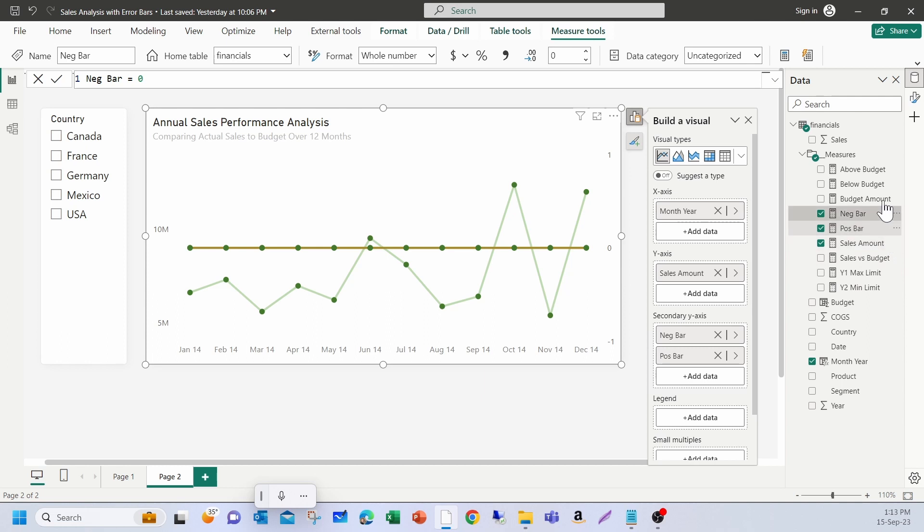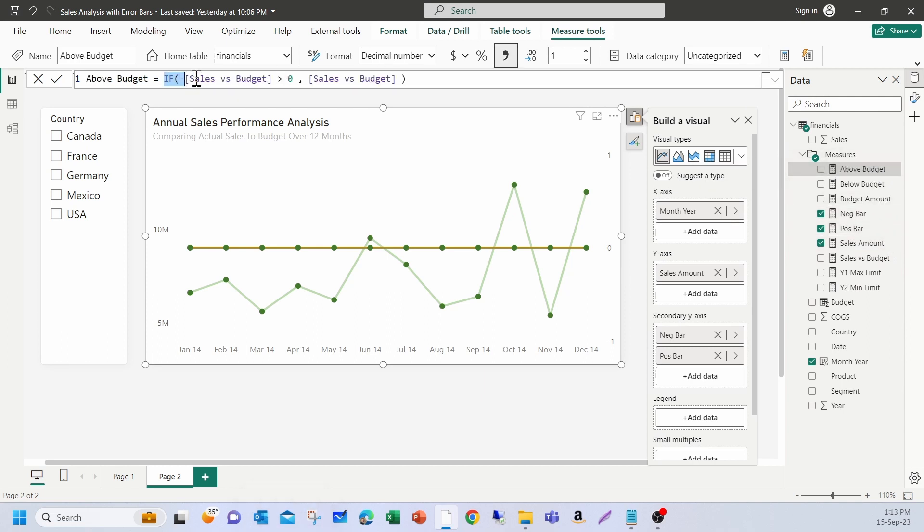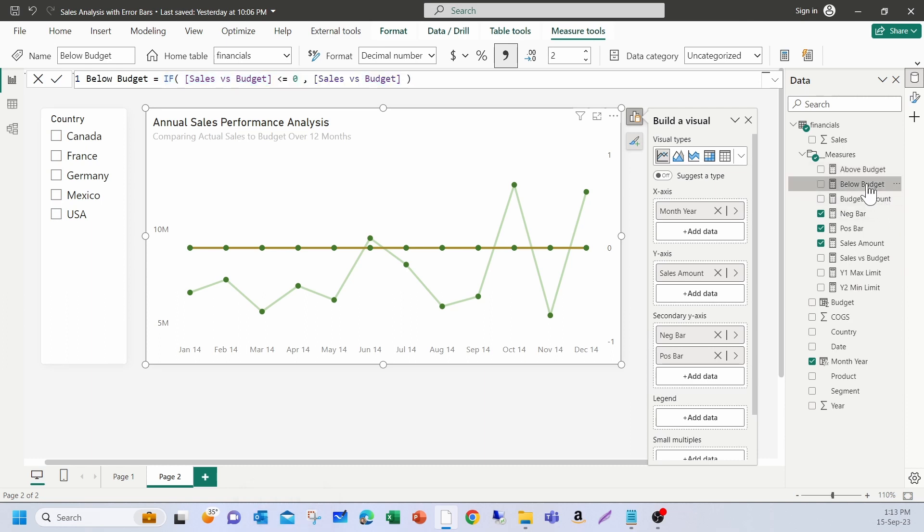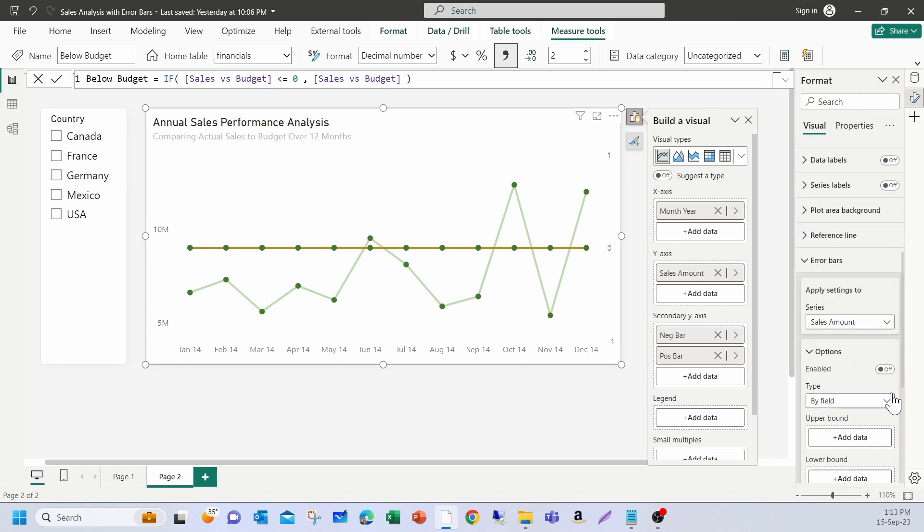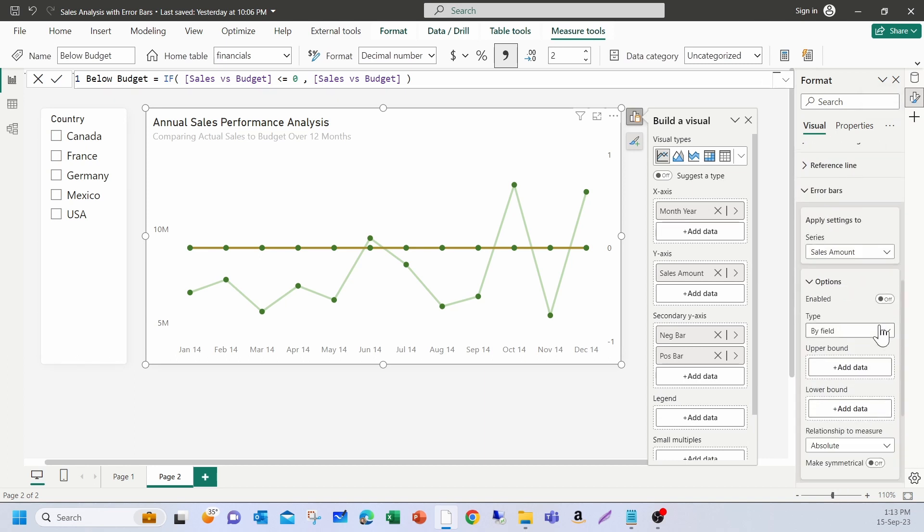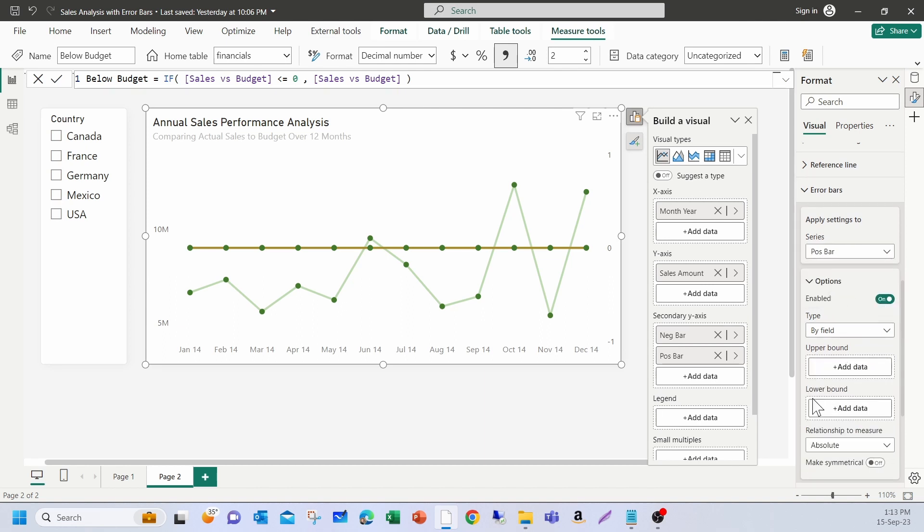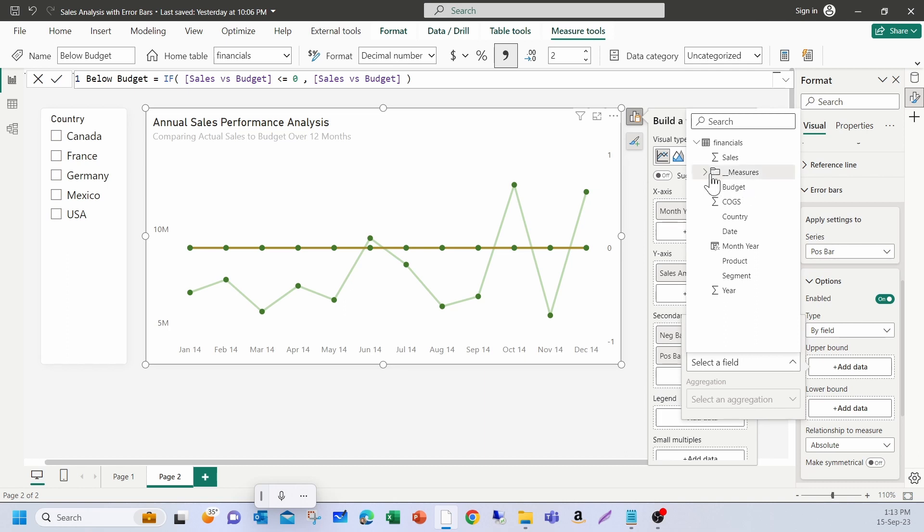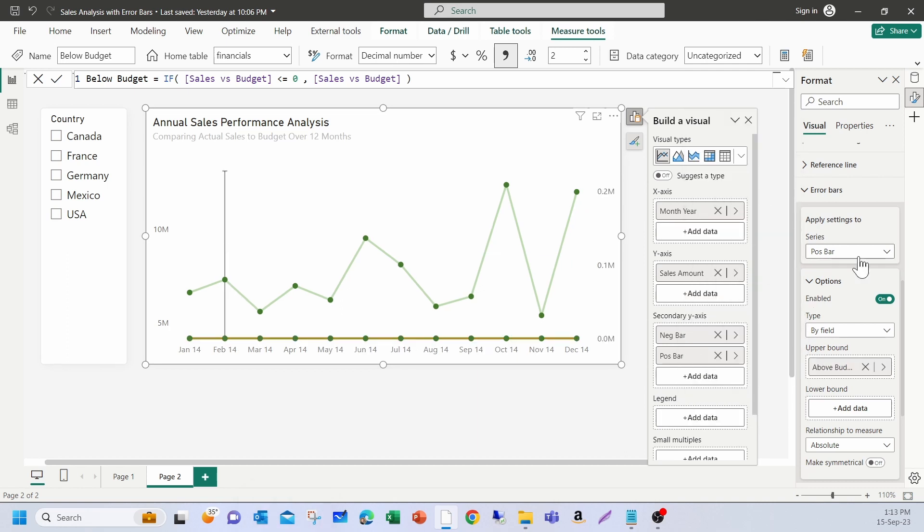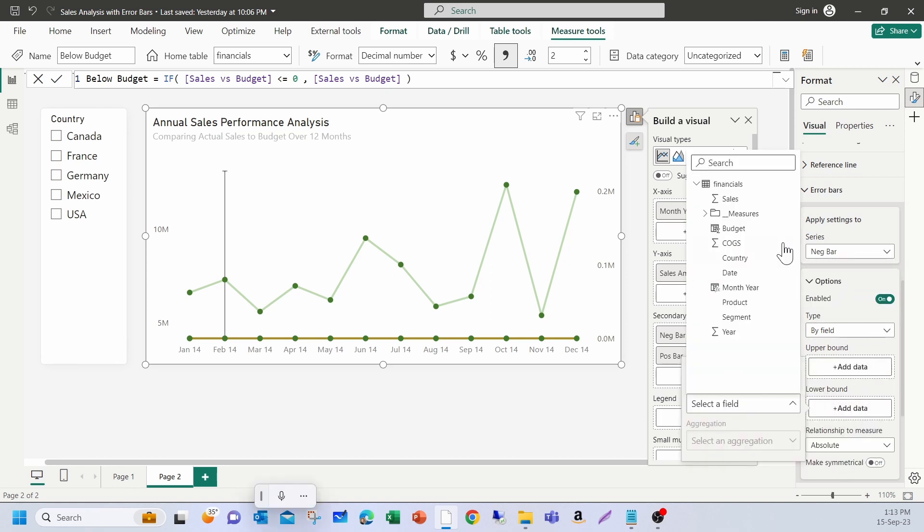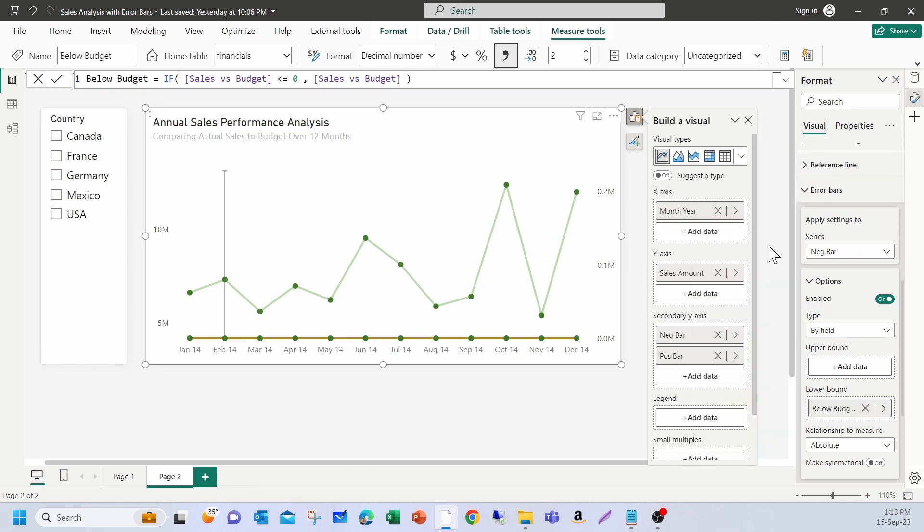So, I've already created two measures. One is the above budget which is simply calculating the sales versus budget when the amount is greater than zero. Similarly, I also have below budget measure which calculates only when the sales versus budget amount is less than or equal to zero. Now, I'm going to go to the error bar section. I'm going to pick a positive bar and turn it on. So, for the upper bar, I'm going to select my above budget measure. Similarly, for negative bar, I'm going to enable it and pick for the lower bound, the below budget amount.